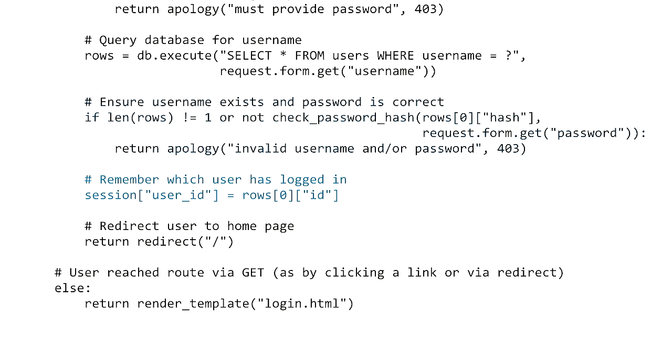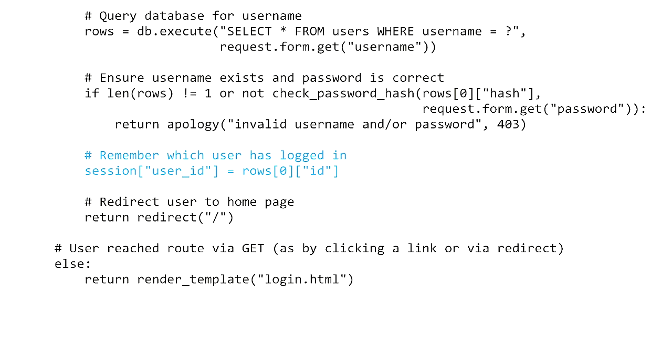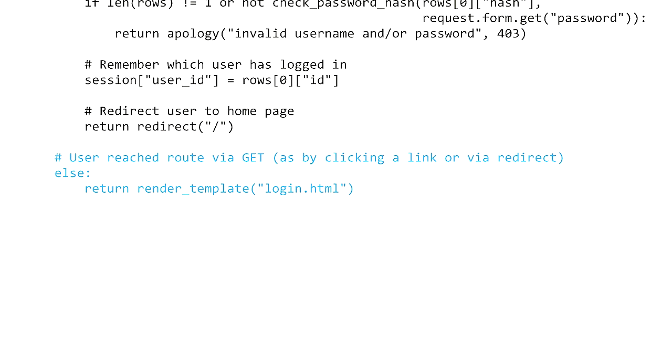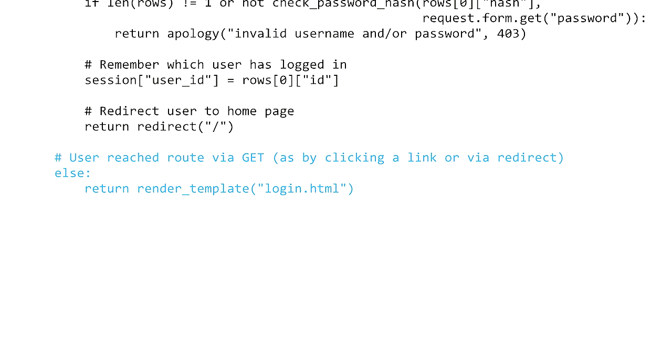We can use the session variable to keep track of information about the current user. So we'll store inside session['user_id'] the current user's ID retrieved from the database. After signing the user in, we'll redirect them back to the home page so they can look up stocks, buy stocks, or sell stocks. At the very end of the function, we handle the GET request method — if the user just clicked to access the login form, we return a template rendering the login form so they can type in their username and password.